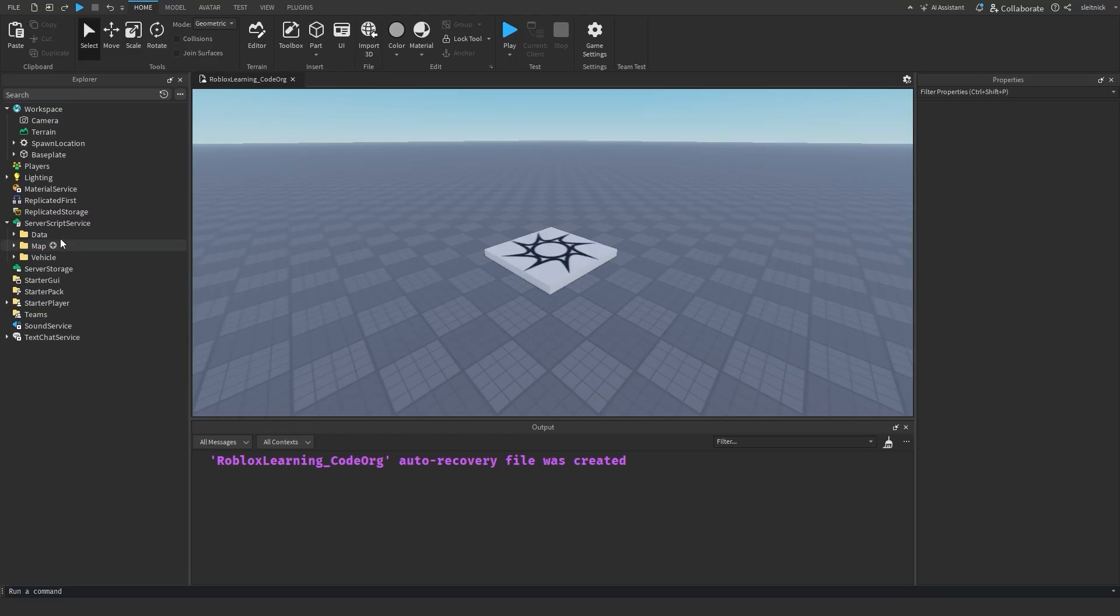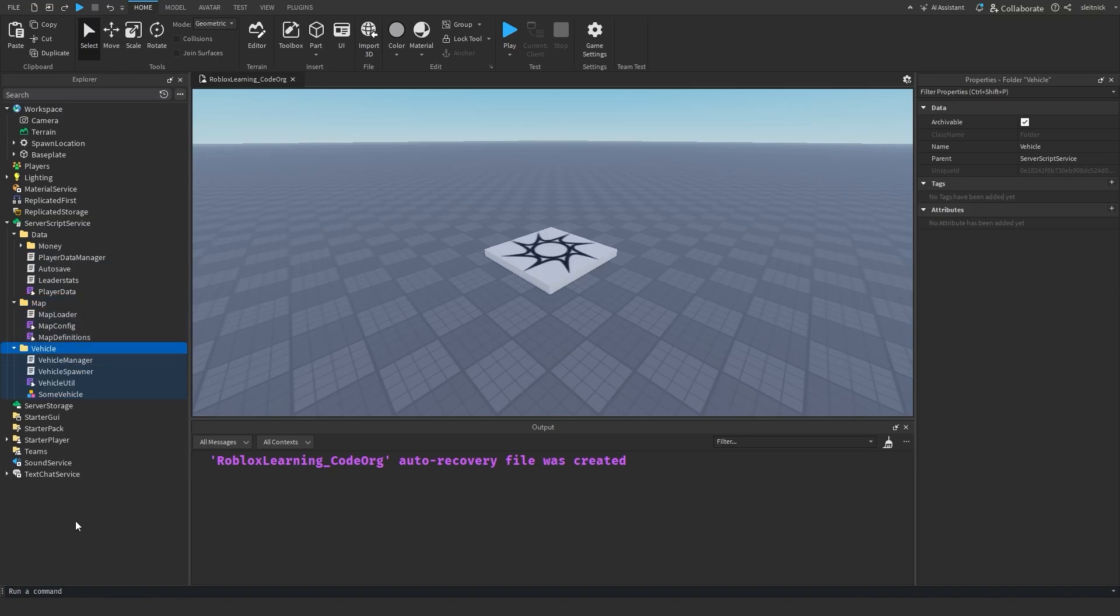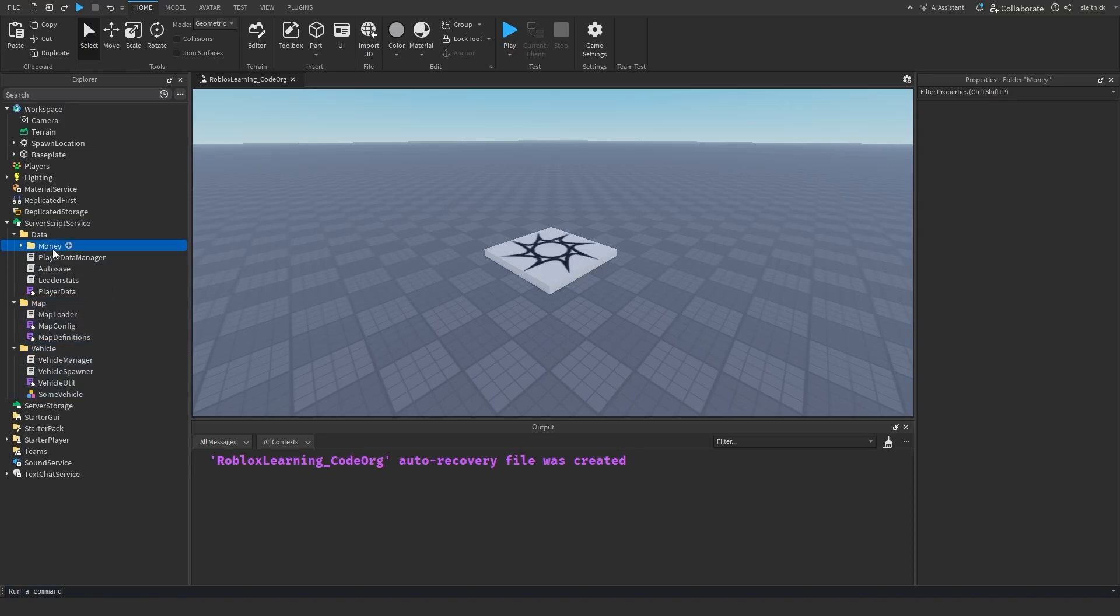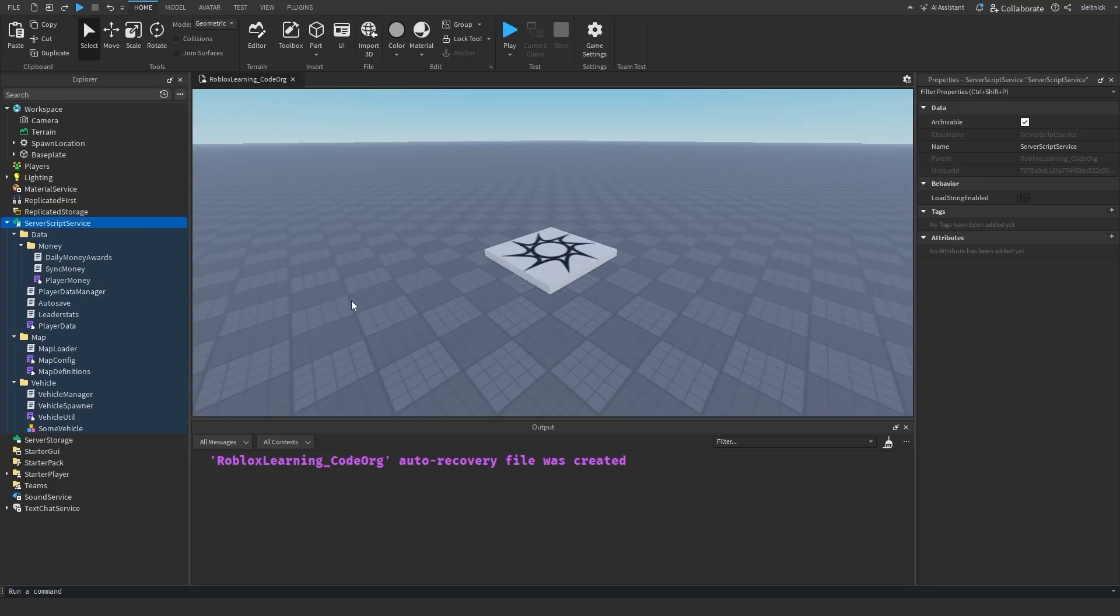Organizing your code will help you scale and maintain your Roblox experiences successfully. And remember that any such organization guidelines are just a helpful tool. Again, they're just a guideline and not something that has to be followed 100% of the time.